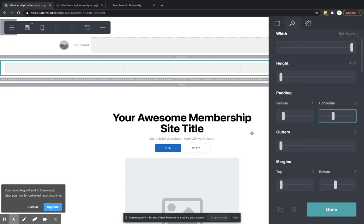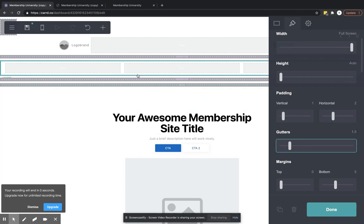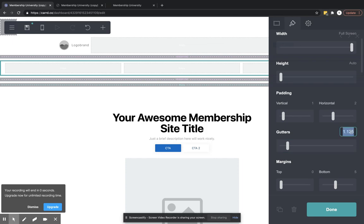Your gutters are going to be the space between each of these columns. And so if we add this, let's do 1.5. There's a little space. And you can make those as big or small as you want. So I think 1.5 is just fine.